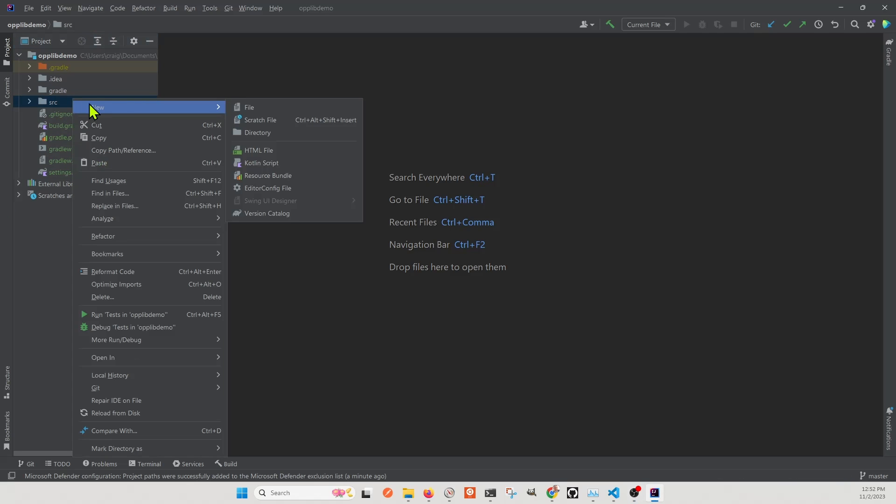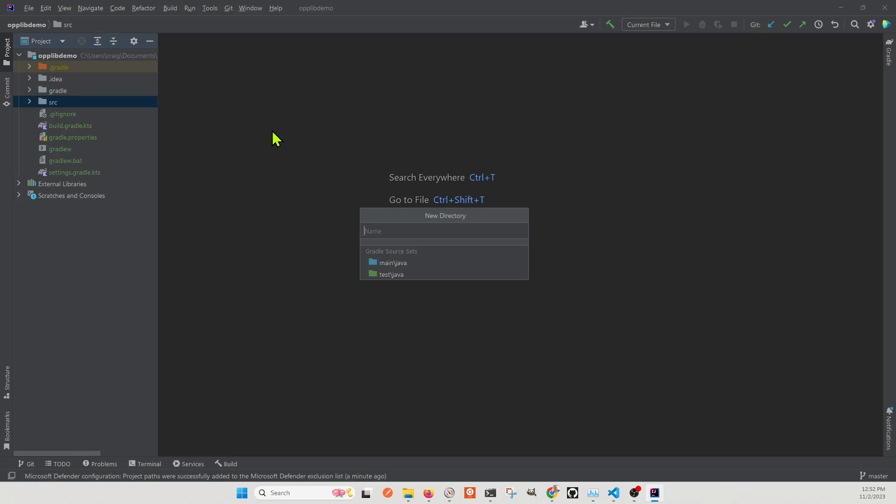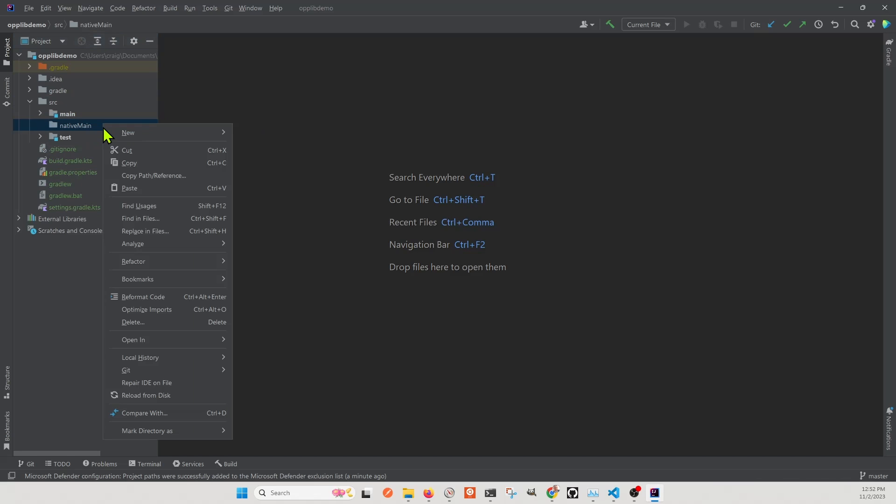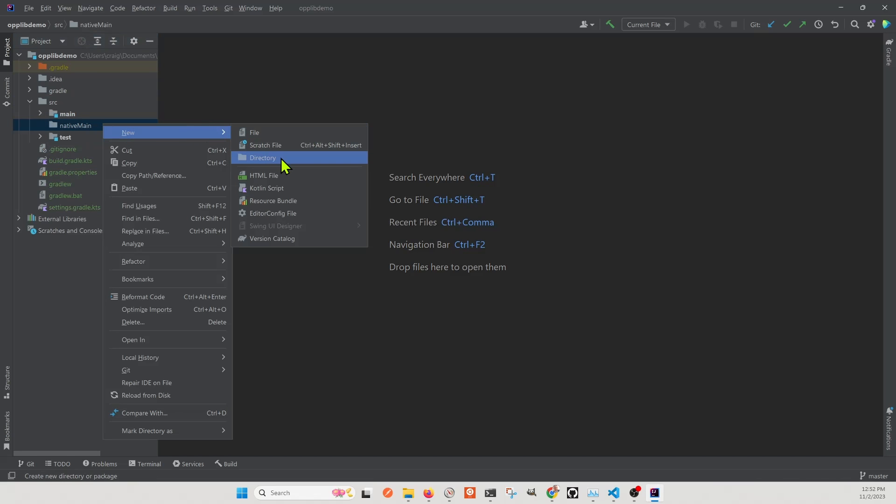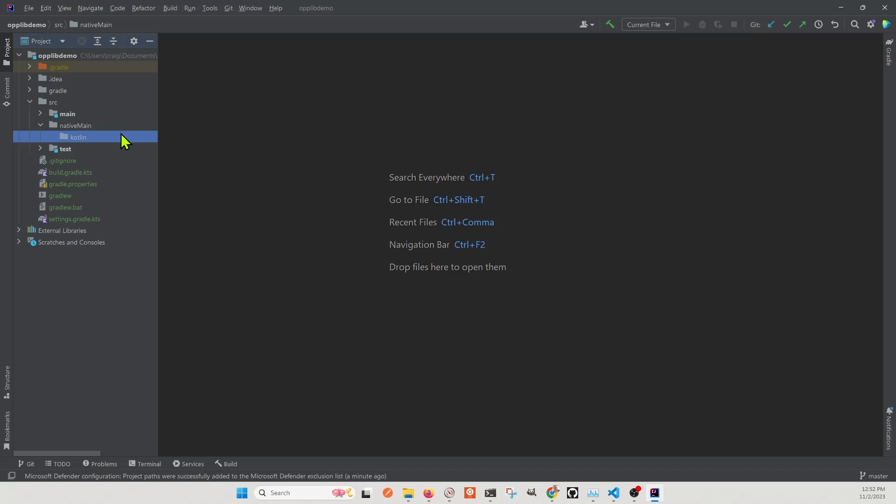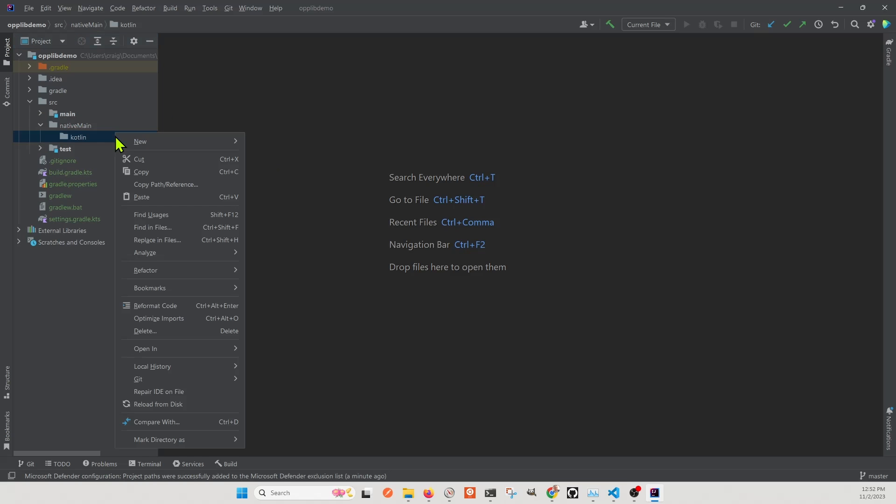Under the source folder, we're going to create another folder called native main where the M is capitalized. And in native main, we're going to create the subfolder called Kotlin. So inside of this nested structure, source native main Kotlin, we're going to create another file called op-demo.kt.